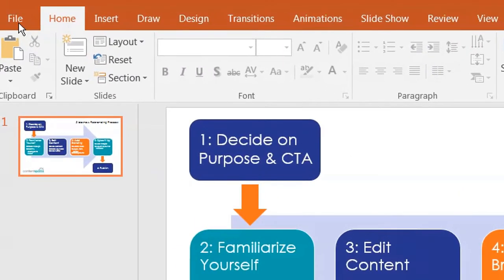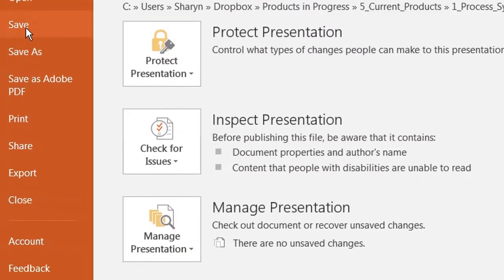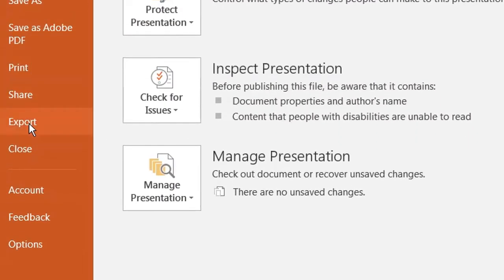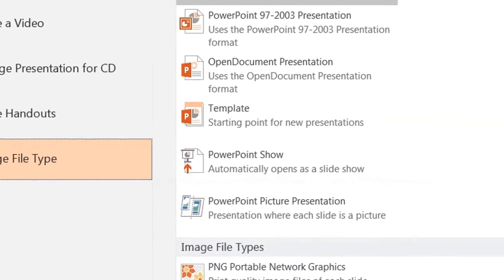So all you need to do is go into File on the upper left here, click on that, go down to Export, and then under Export you want to click on Change File Type.